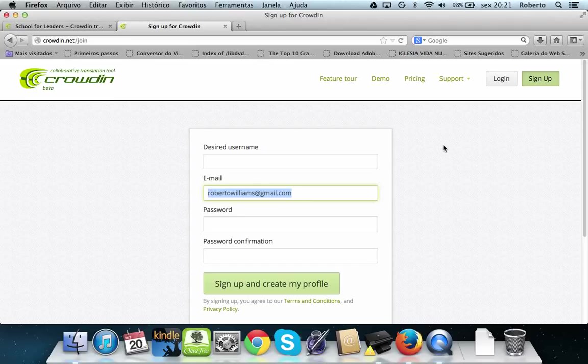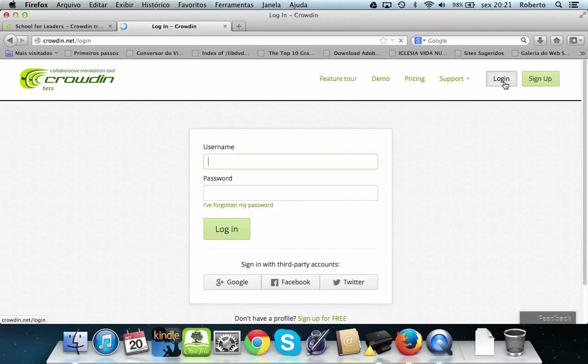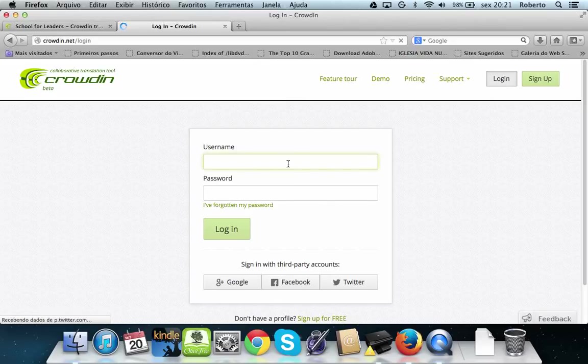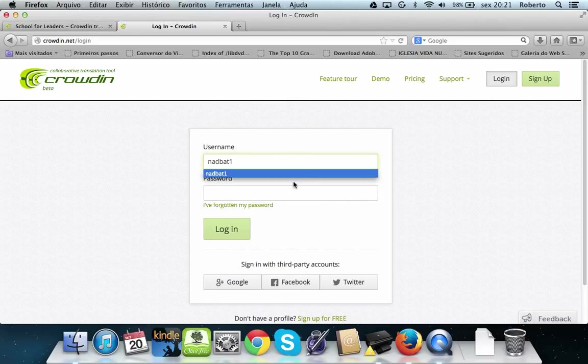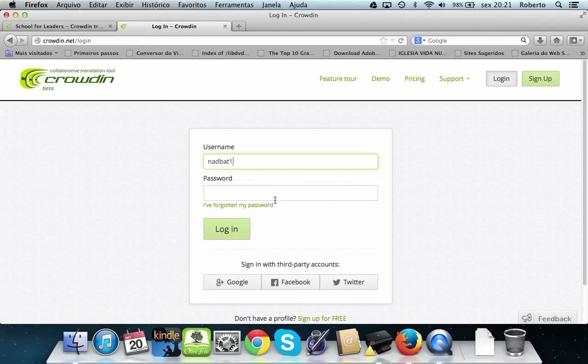So let's go to login. I use here my wife's username as a test.